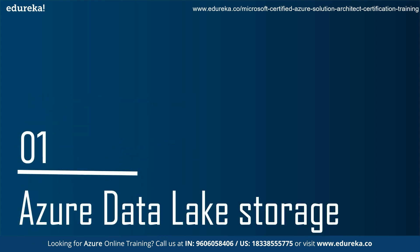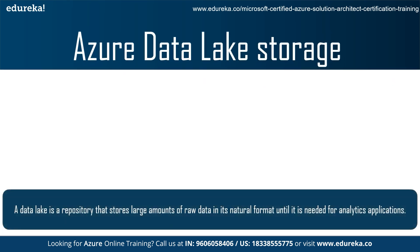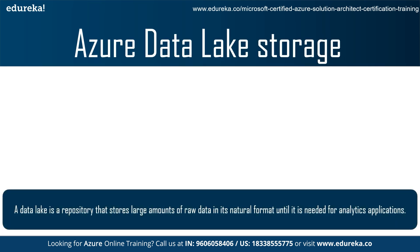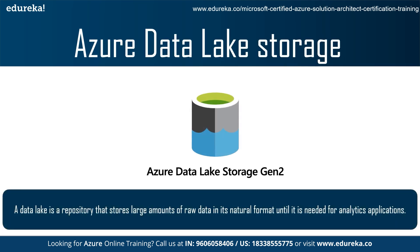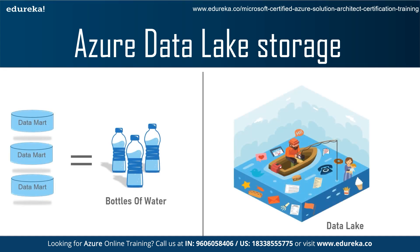Azure Data Lake Storage. So what is Azure Data Lake Storage? Azure Data Lake Storage is a repository that stores large amount of raw data in its natural format until it is needed for analytics application. So why is it named as Data Lake? Well, James Dixon, the Chief Technology Officer of Pentaho, is the person who has generally been credited with the coining of the term Data Lake.